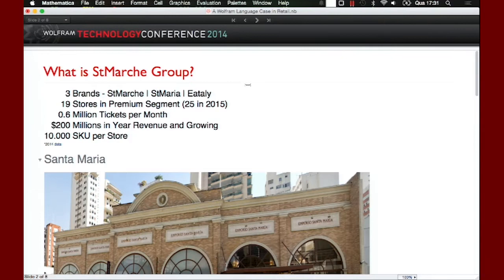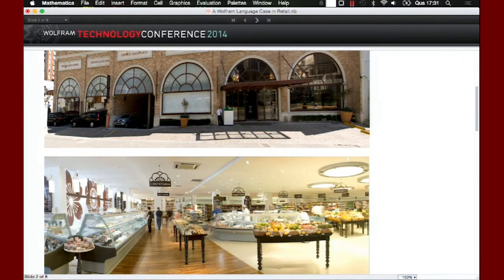Marche is a retail group in Brazil. There are three brands: San Marche, Santa Maria, and Eataly. Eataly — I don't know if you know — is a very cool supermarket brand in New York, Chicago, Dubai, and Italy. Now Marche is bringing Eataly to Brazil, in São Paulo, next year in January, I hope. Here are just some nice pictures of our stores in Brazil.